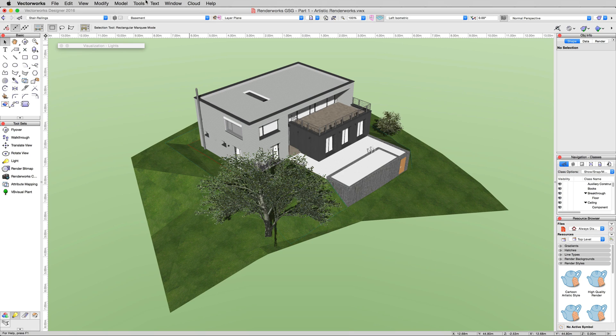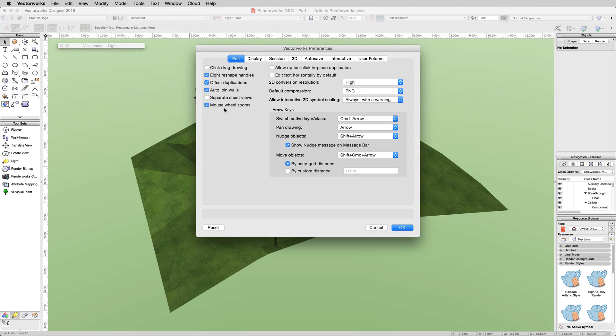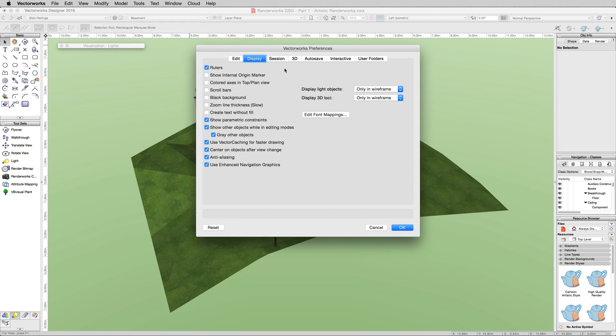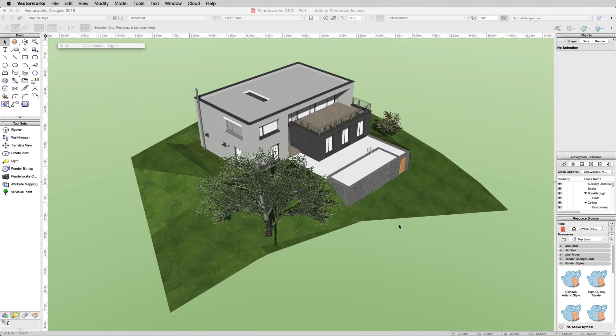That's very common and it's easy to fix. Go to Tools, Options, and Vectorworks Preferences. Under the display tab, where it says display light objects, change this to always if it isn't there already. It should default to that setting, but just in case, turn this to always and click OK.